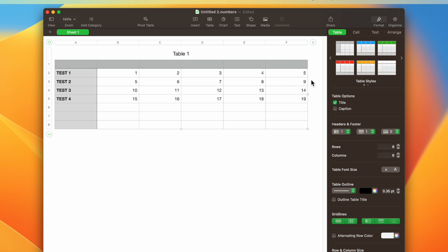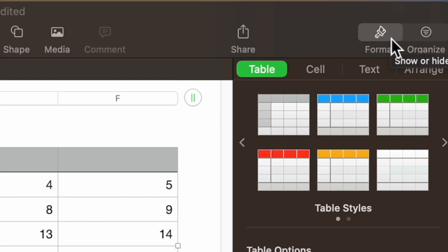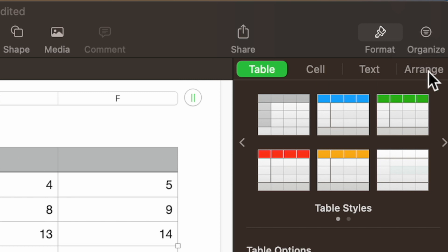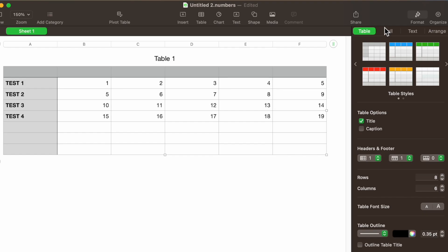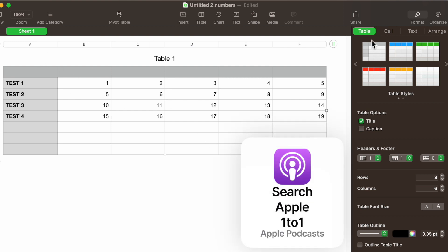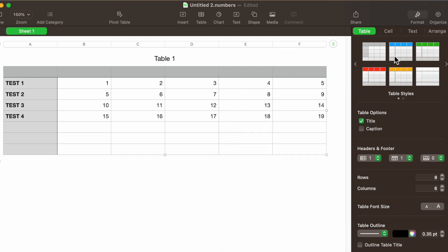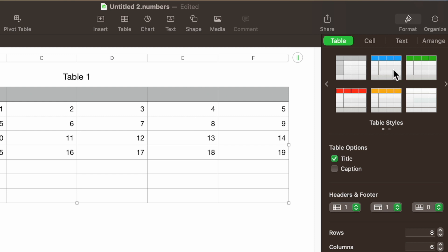In the Format pane we have Table, Cell, Text, and Arrange. We're going to break down each individual pane so that you know every single feature that is built in there that is useful to you. I created a simple table and chart here so you can see what the changes are going to be. We're going to be working on the table first, and the first thing is table styles — it's easy to understand if you understand paragraph styles.